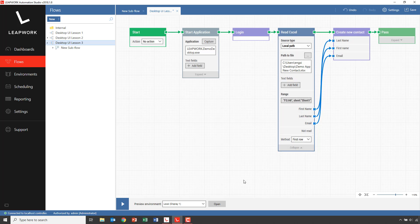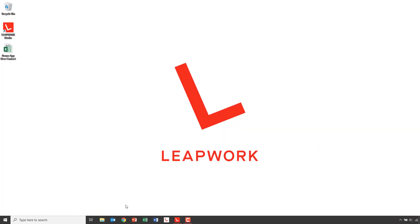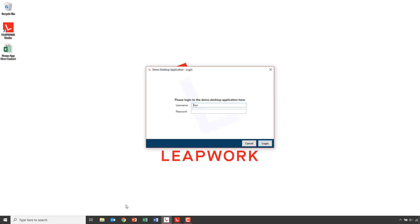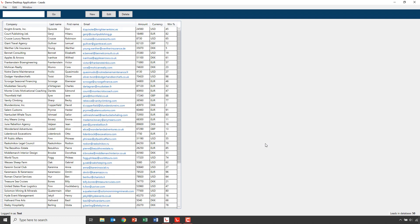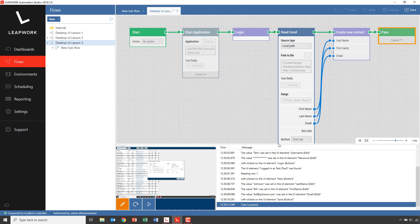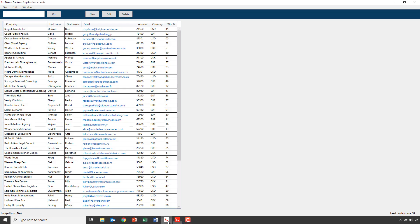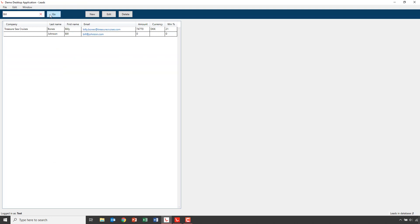Let's try and run the flow. First I'll close down the demo application and press Play. As we can see, it ended up in Pass. If I go back into the application and search for 'Bill', you will see that I have a new contact person — this is the first contact that we actually defined in the Excel sheet.